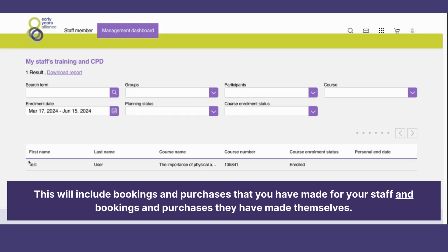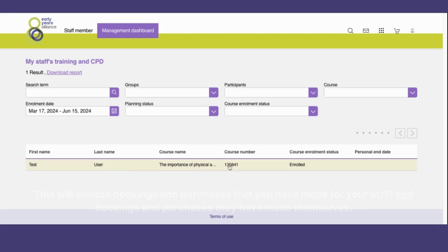And here I can see the event that my learner has booked onto. This is a really fantastic way of supporting and monitoring the learning progress of staff members. Thank you and we look forward to seeing you on EYA Central soon.